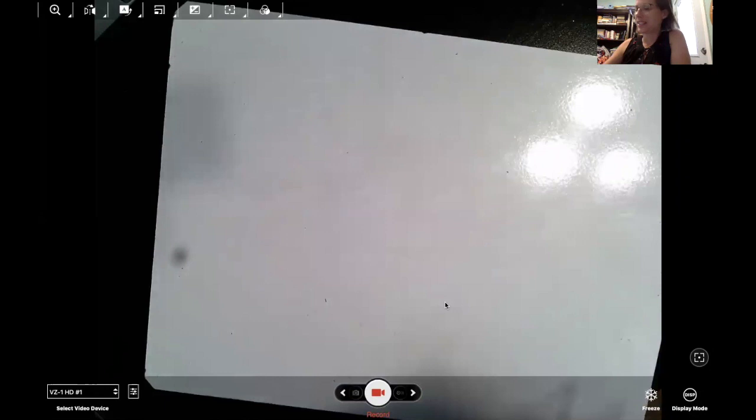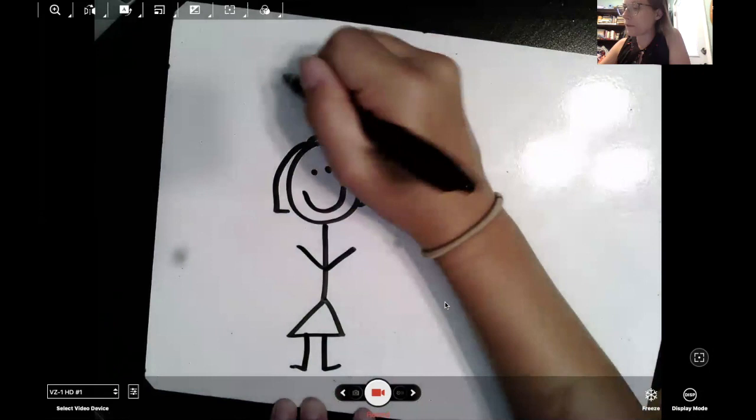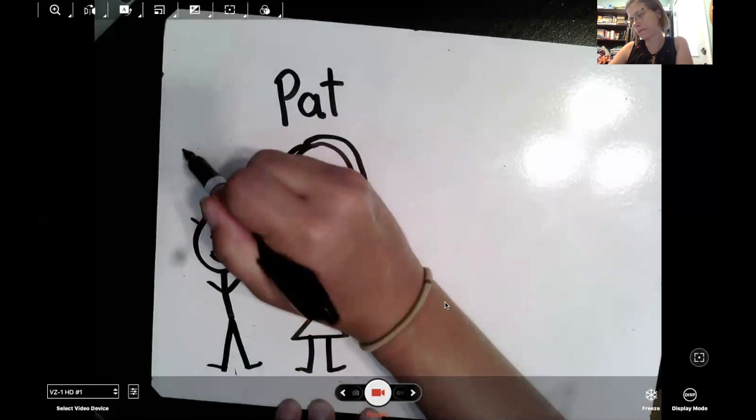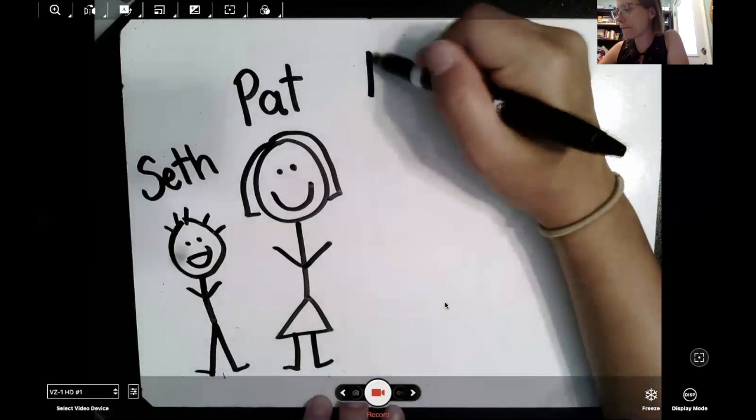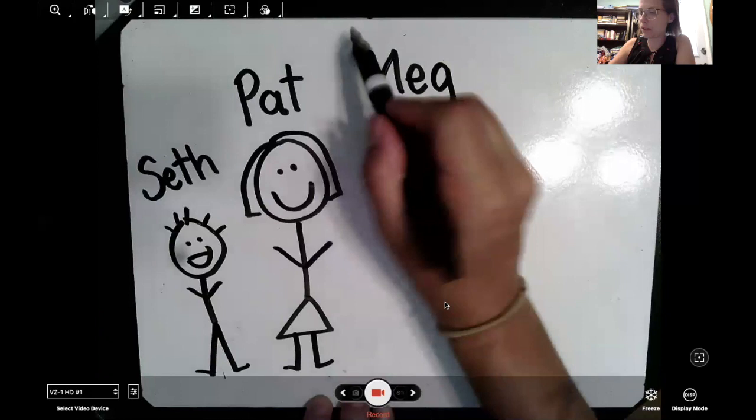Pat is Seth's mom. Pat's mom has a best friend. Does your mom have a friend? Her mom's friend's name is Meg. So this is one family and this is another family.